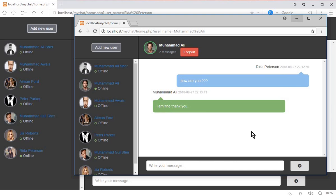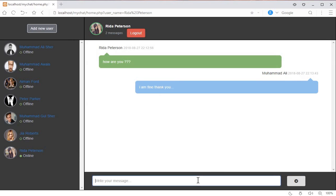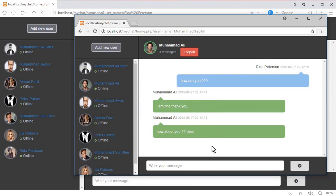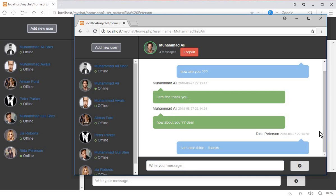Let's send a few more messages. Mohammed Ali sends 'How about you, dear?' and it appears in the chat. Reda Peterson replies 'I am also fine.' You can see that whenever a new message is sent, the chat automatically scrolls down to the bottom.